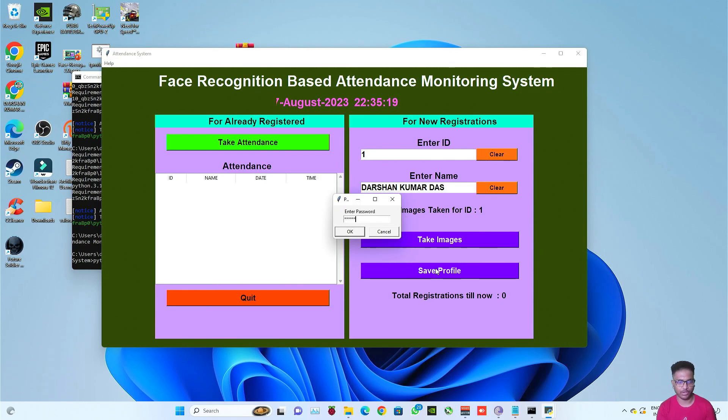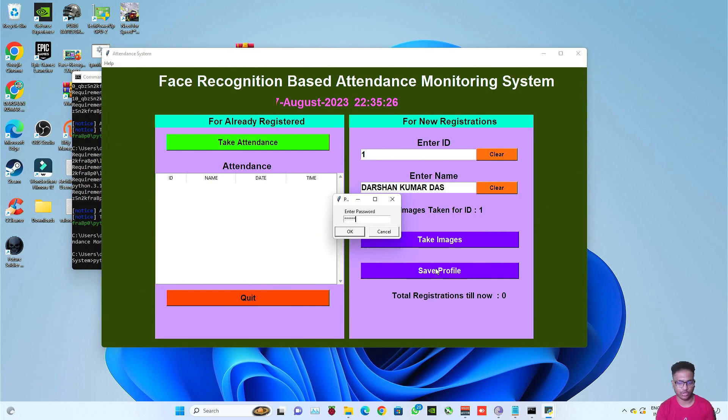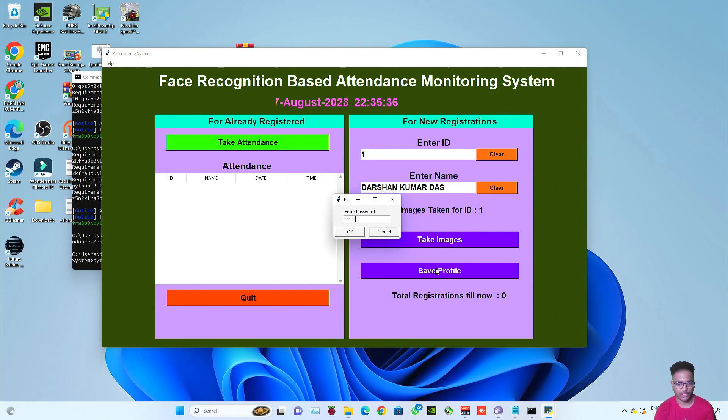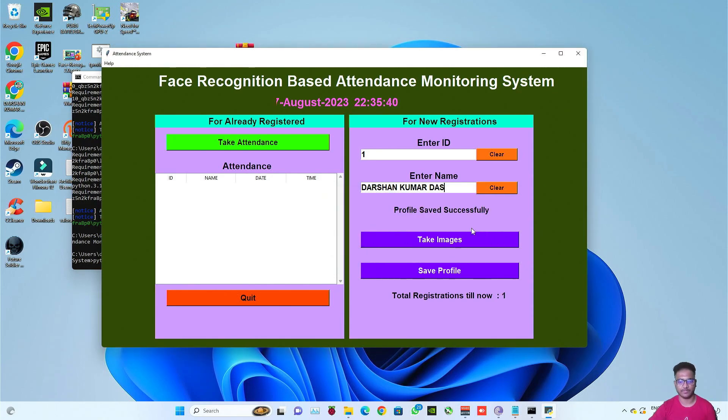Now click on save profile. Now type the password and the password for this is smagix, everything in small letter. The password for this project is smagix. You can change the password later on. If you want to know how to change the password then you can comment down, I will make a separate video for it. Now press enter and you can see the profile is saved successfully.